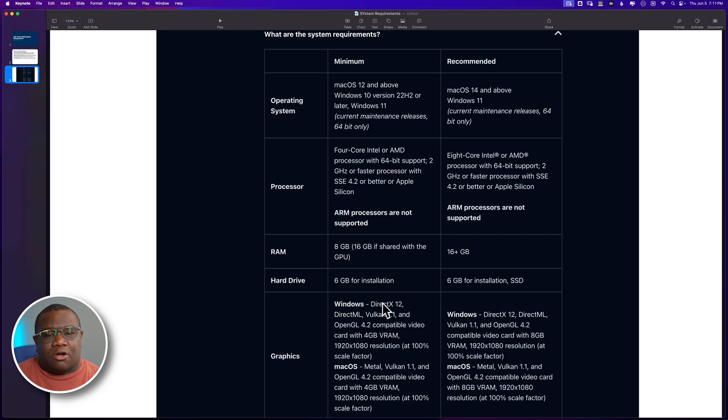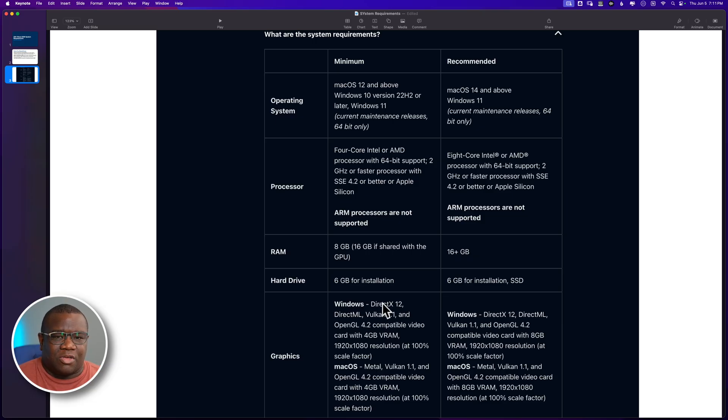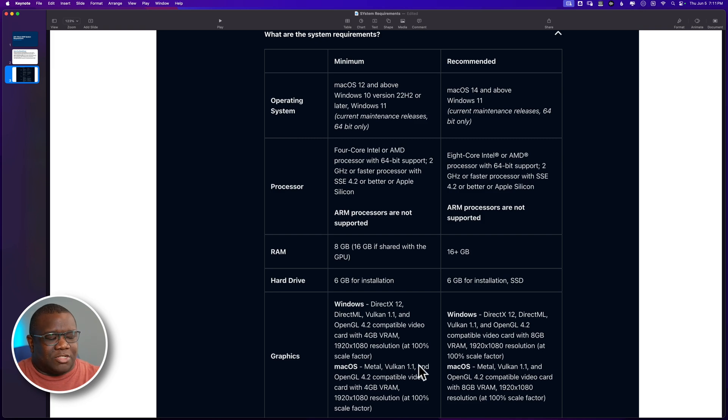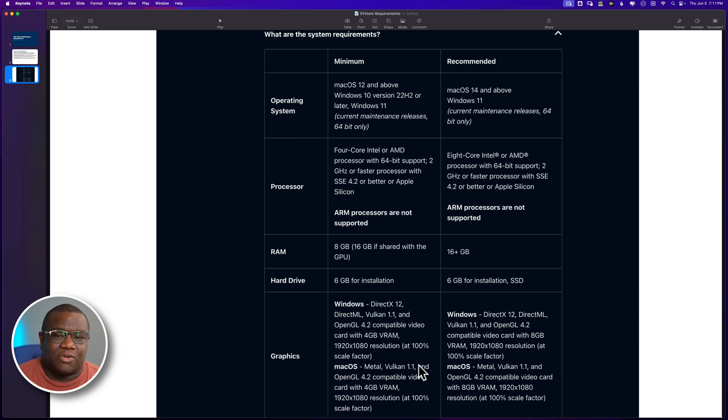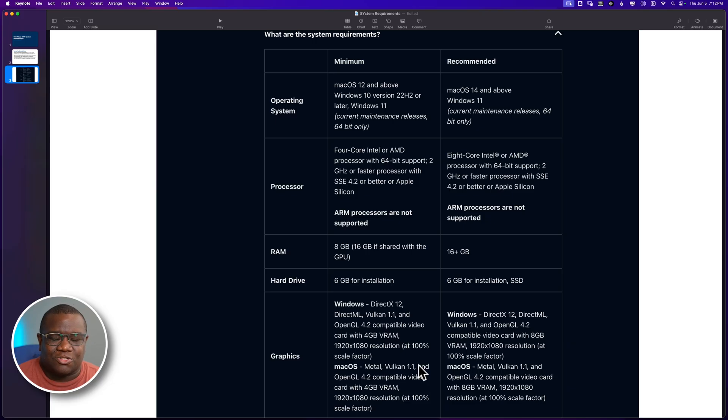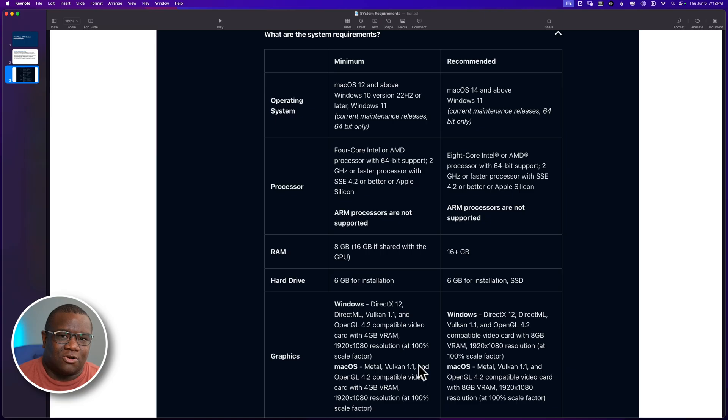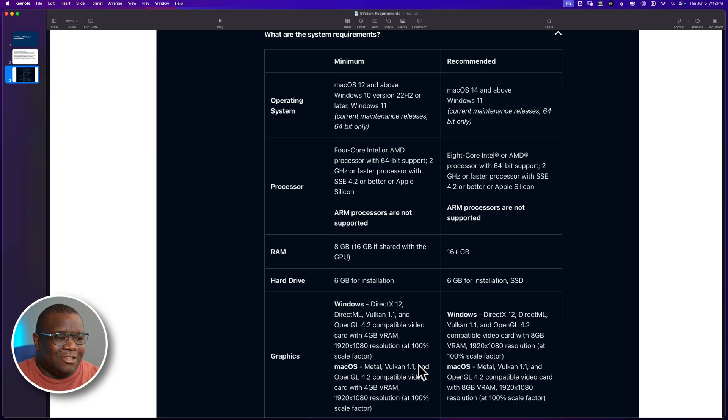Then we move down to the hard drive and in the minimum requirements, all you have to do is have six gigabytes of space available on whatever hard drive you have installed. That's pretty straightforward. When it comes down to graphics, I do want to pause and kind of foot stump the fact that we're processing images, which is a visual thing, which means a good graphics card is going to make the difference of the performance that you receive with OnOne.